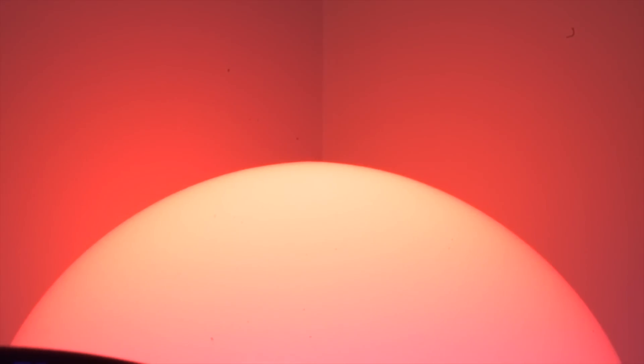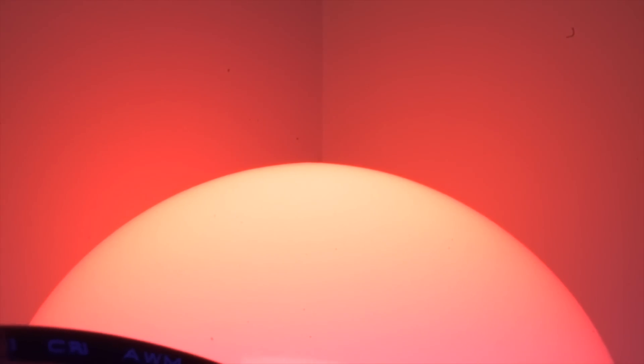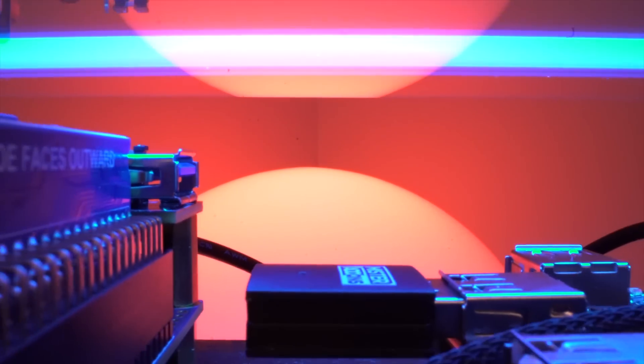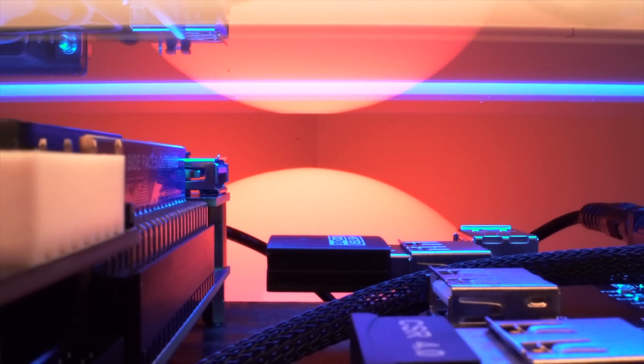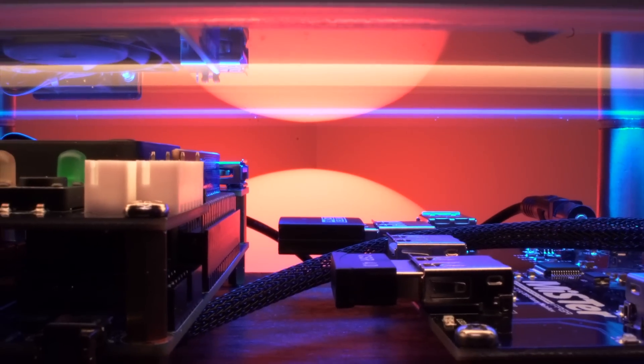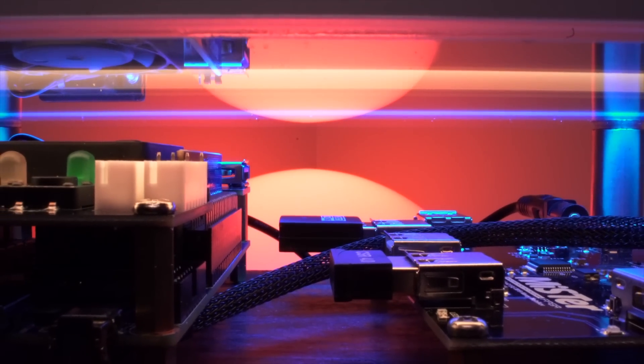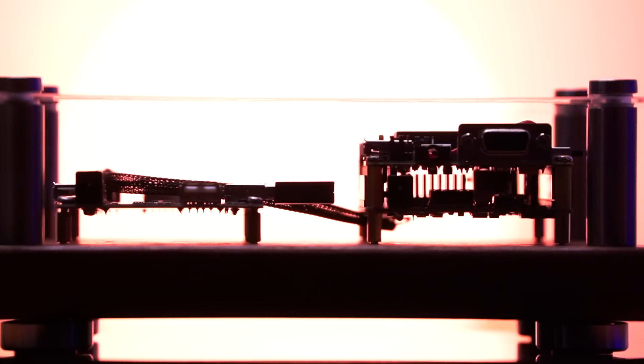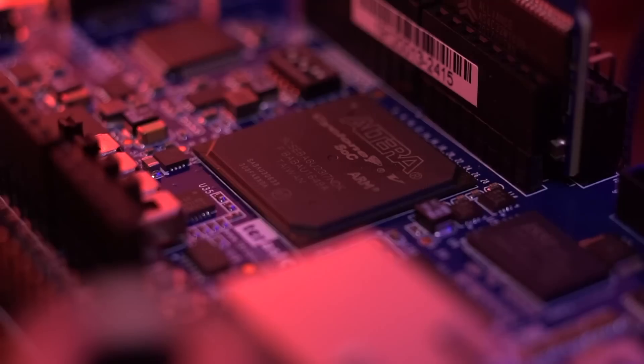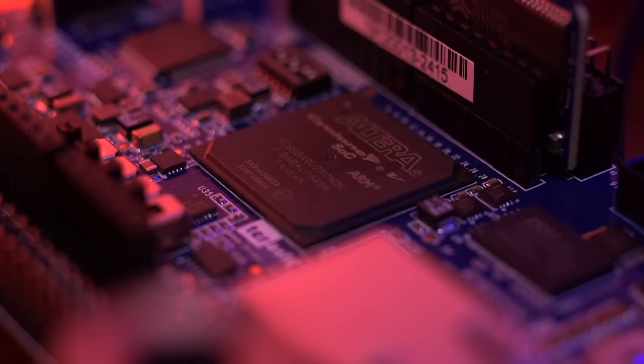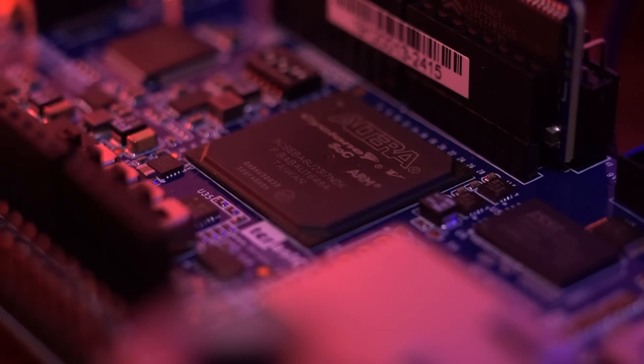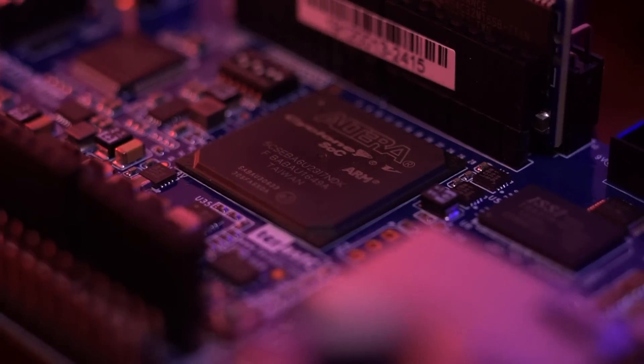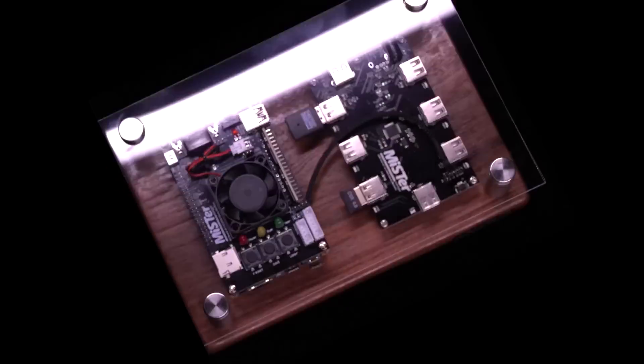If you've been into retro gaming for a while, I'm sure you've heard of FPGAs or Field Programmable Gate Arrays and all the amazing things that they're capable of. These are special integrated circuits that can be programmed to very accurately recreate existing hardware logic using Hardware Description Language, or HDL.